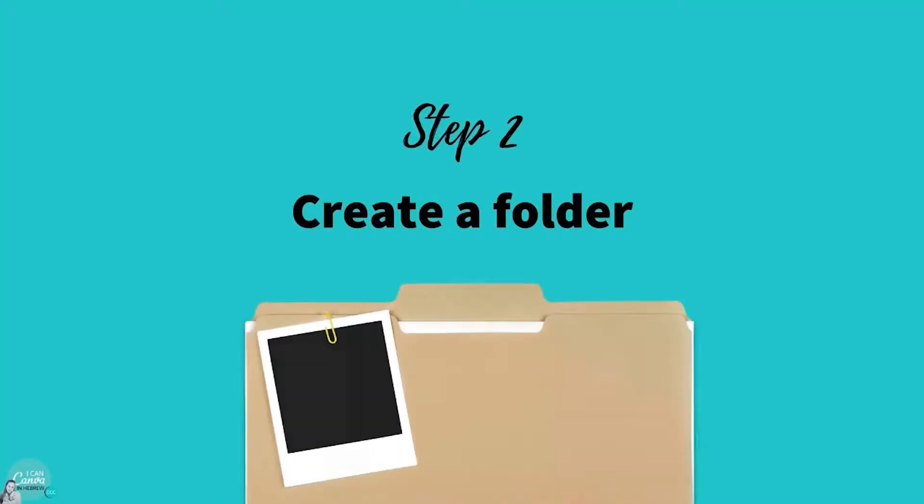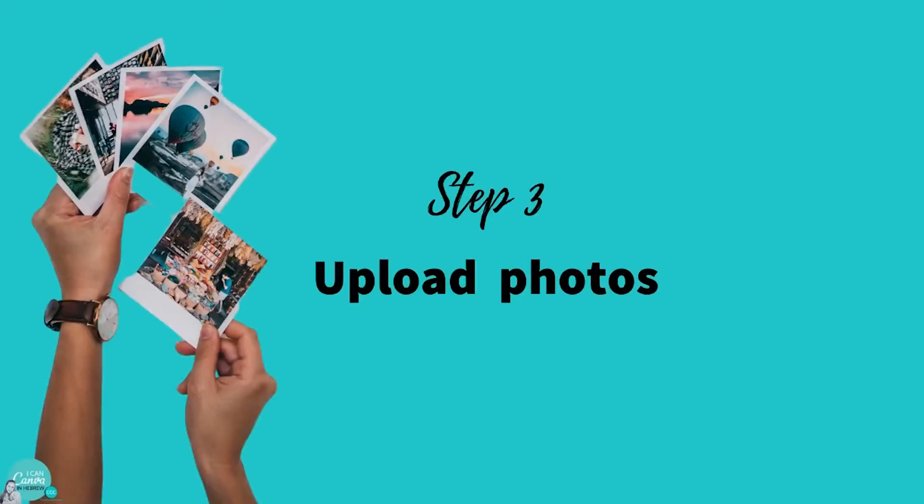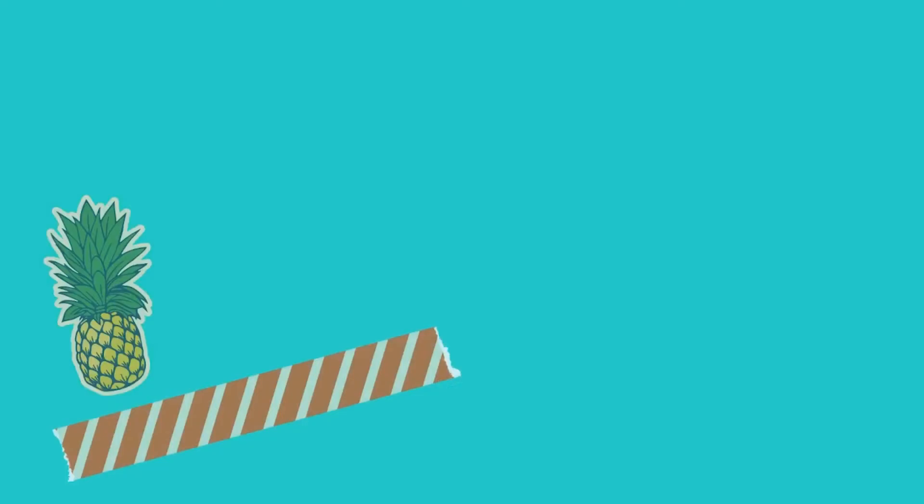Create a folder for your photo album before you begin so you have everything in one place. This will make the design process much easier and a lot more fun. Then upload your photos to this file before you get started.